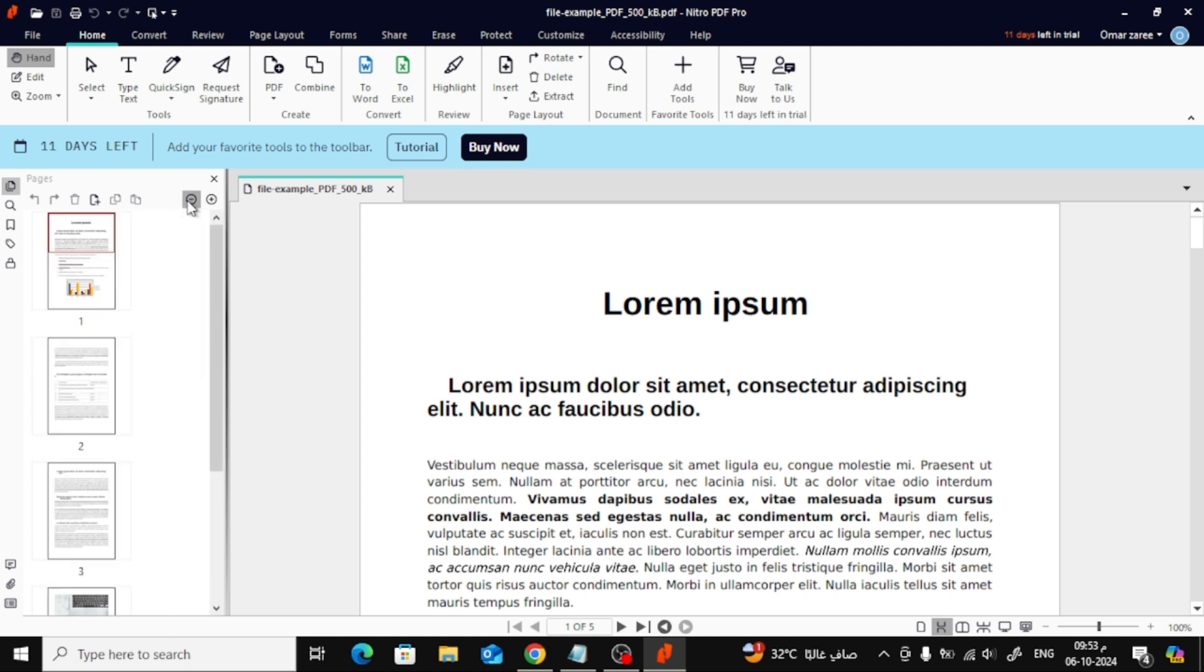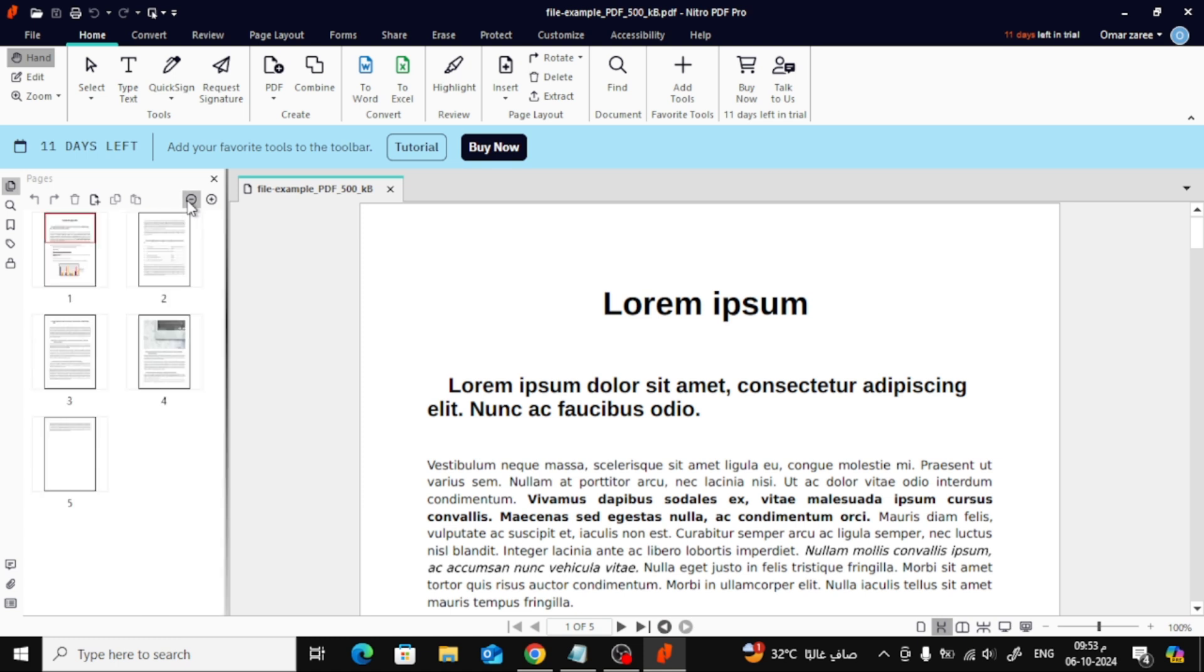Next, click on the Zoom icon. This will give you a better view of all the pages, making it easier to work with them. You can now see each page more clearly, and it'll make the rearranging process smoother.